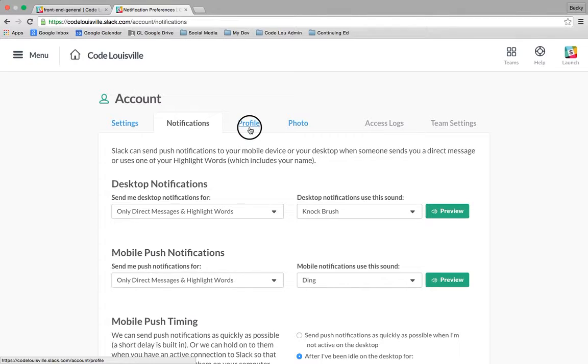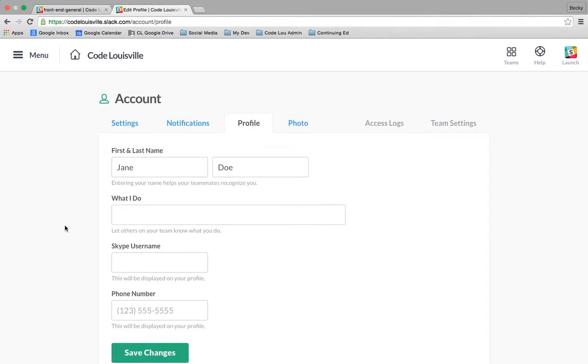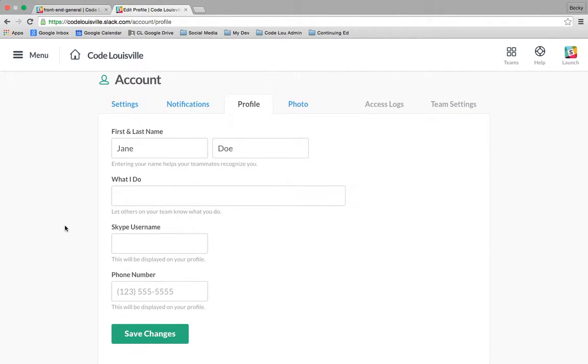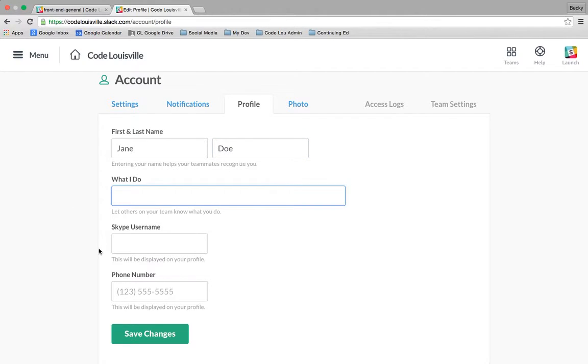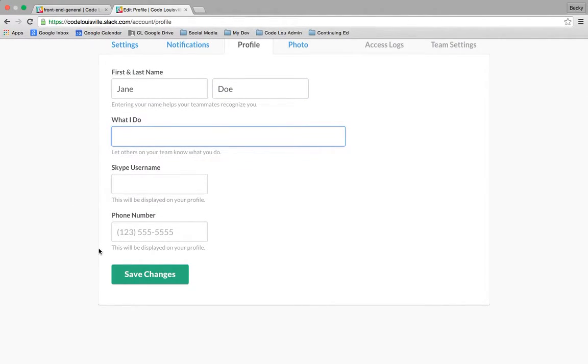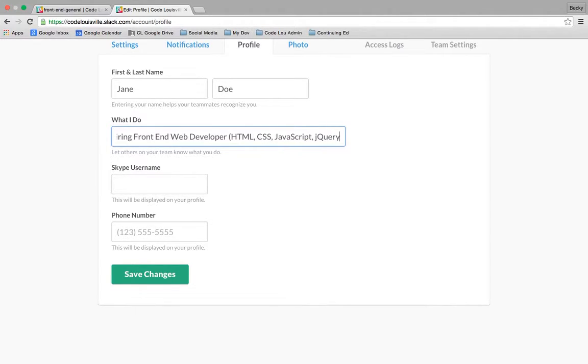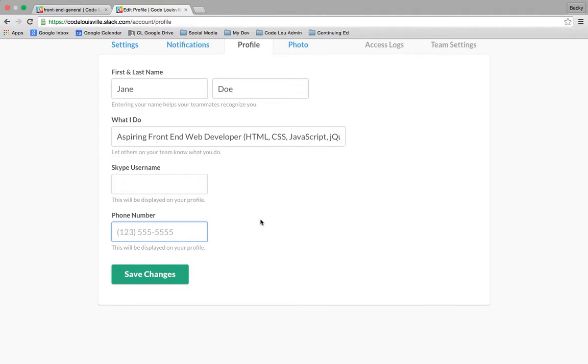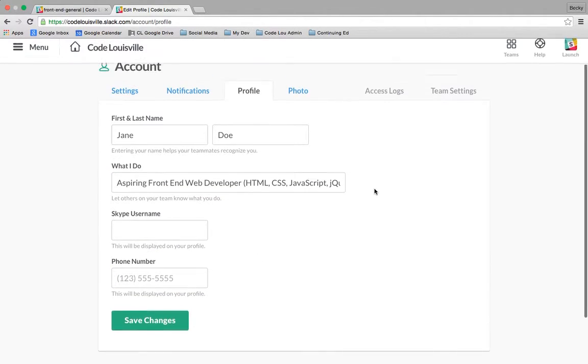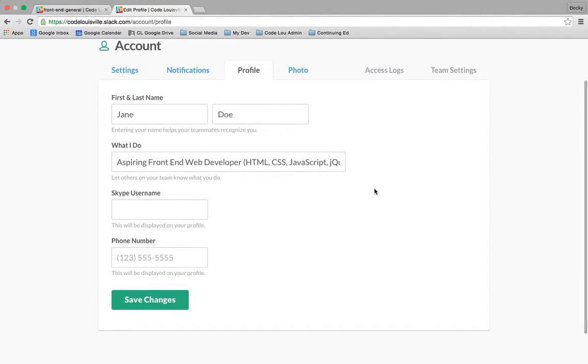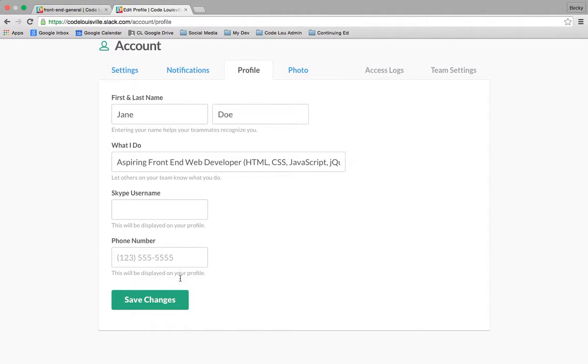Let's go ahead and go to profile. For many of you, when you log in for the first time, this is going to be your profile. It's your first and last name, Jane Doe. But you can fill out a few other areas here and I'm going to go ahead and say what I do. I am an aspiring front-end web developer. And maybe I'll go ahead and put in the languages that I feel comfortable in now. You can also enter your Skype username and your phone number. I just wanted to point out if you do that, this information is publicly displayed. So if you don't want people to know where you are on Skype or what your phone number is, please don't fill it out.